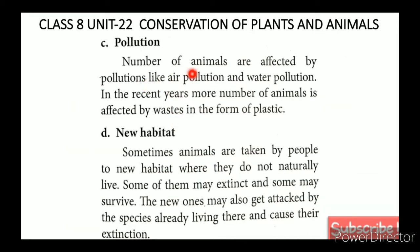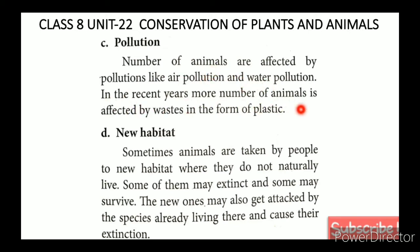Pollution is another cause. A number of animals are affected by pollution such as air pollution and water pollution. In recent years, more animals have been affected by waste in the form of plastic.